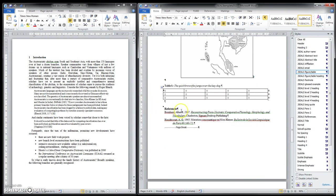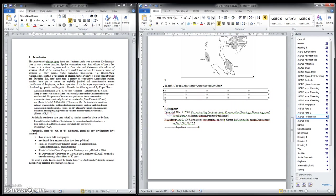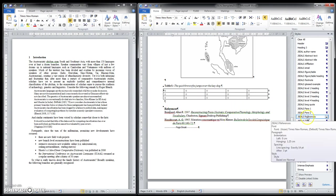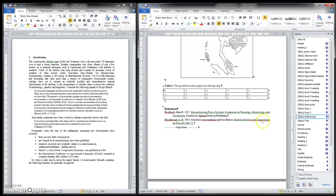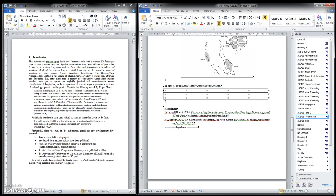When it comes to listing your references, we use the level 1 heading to indicate references, and we have a references style. Again, remember, don't select parts of the text, just place the cursor within the text.